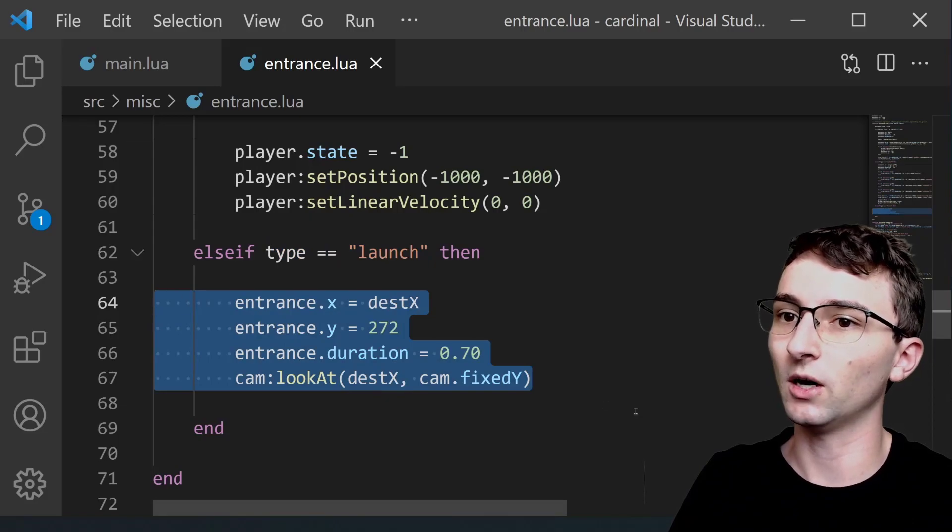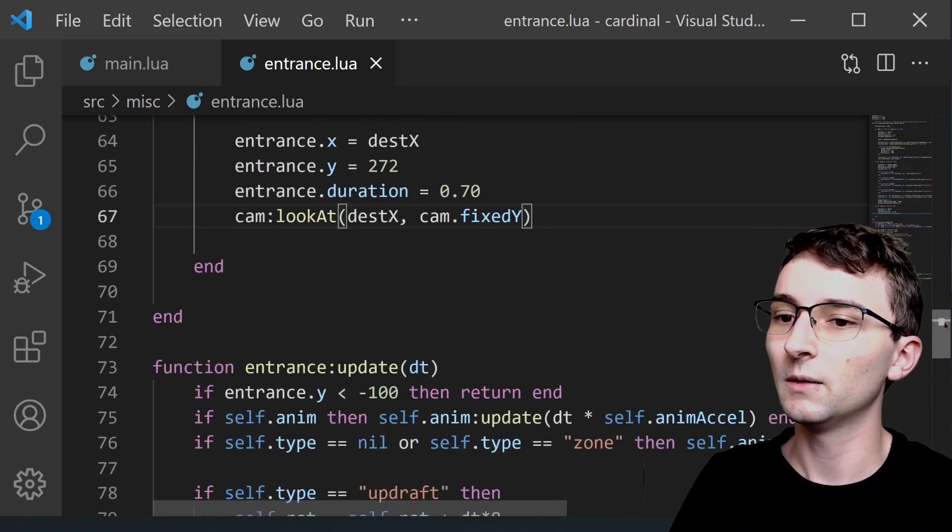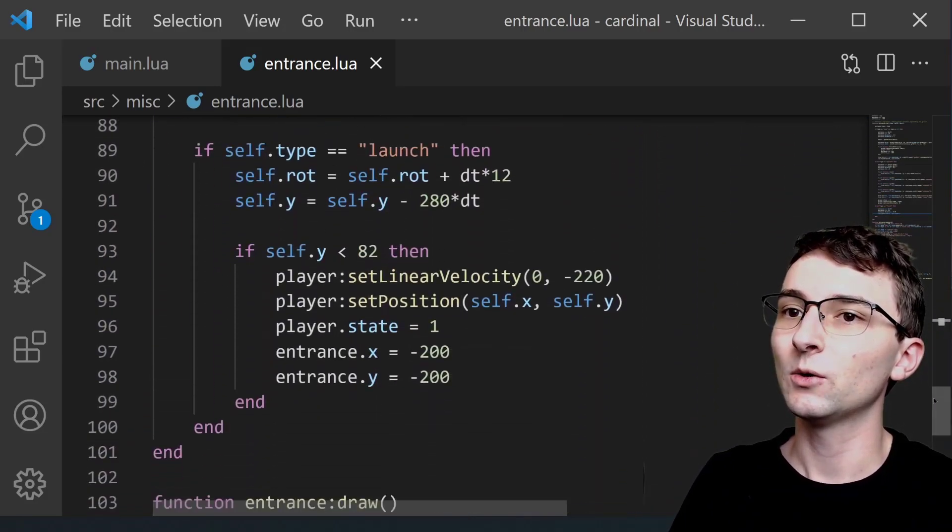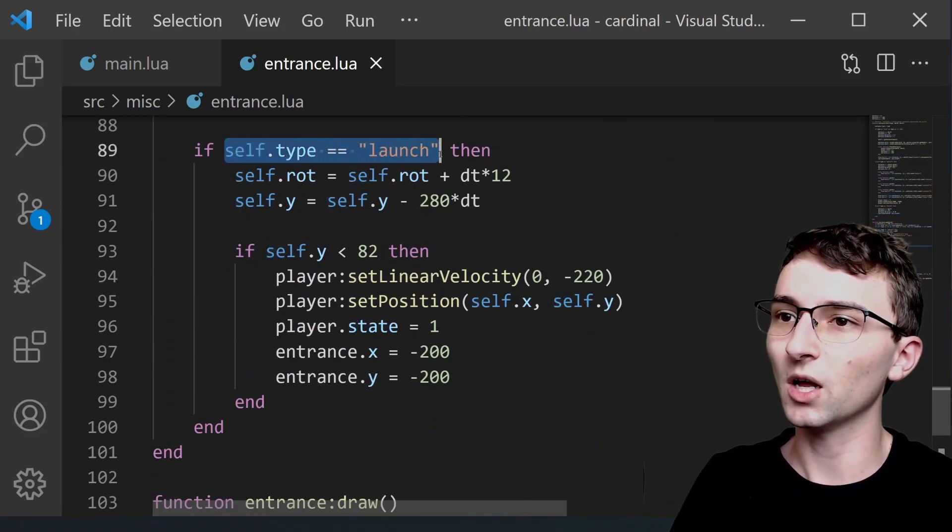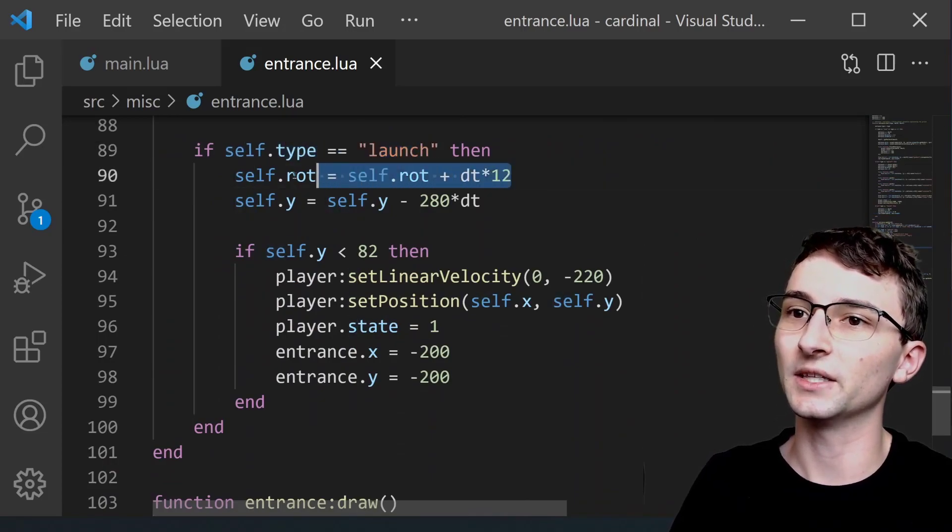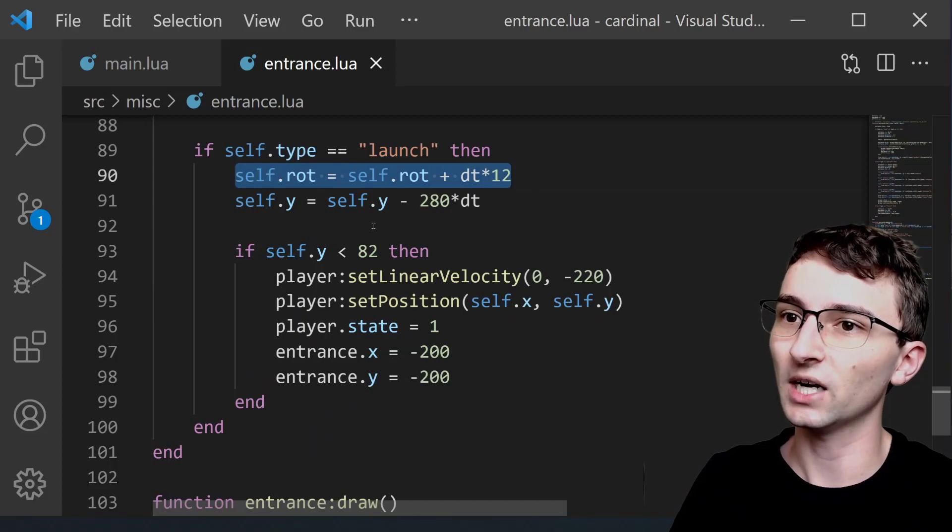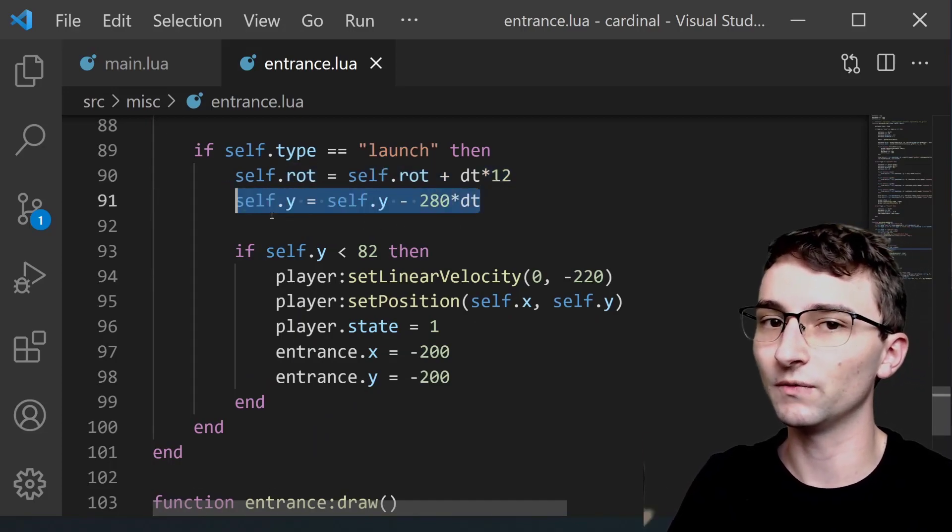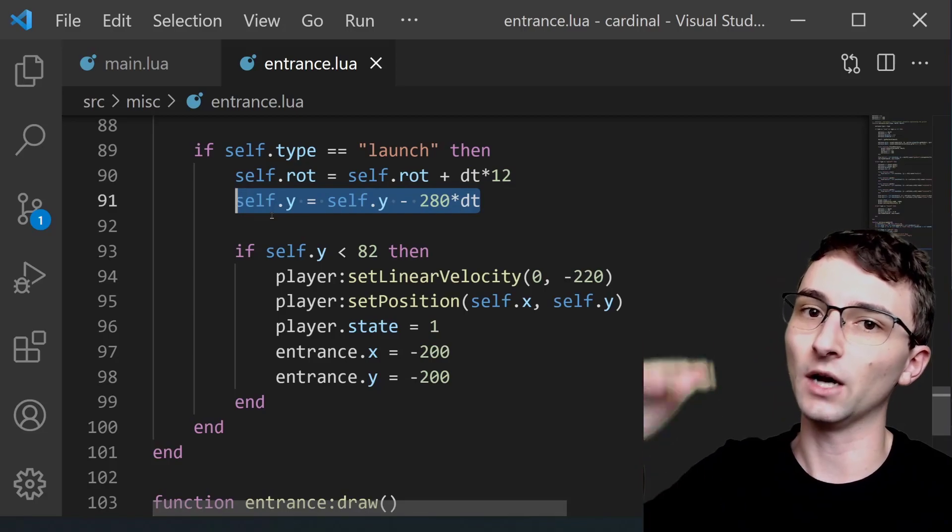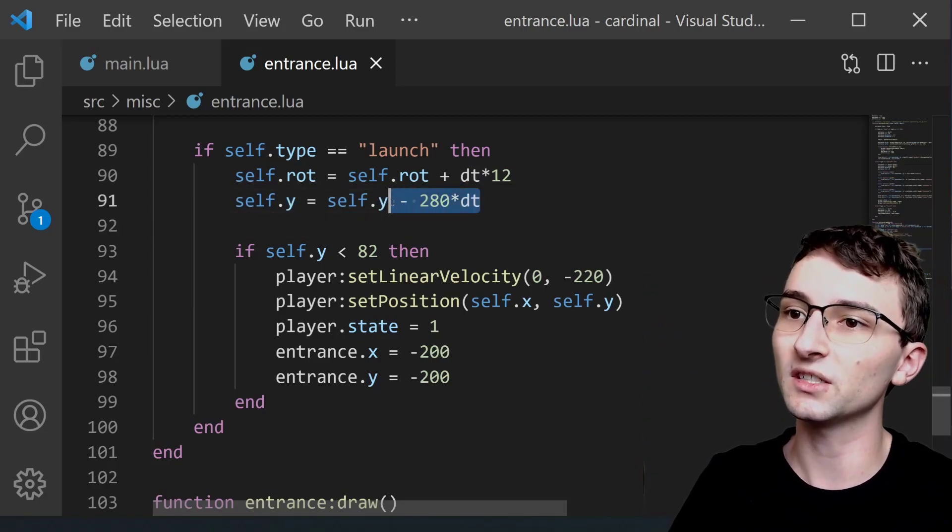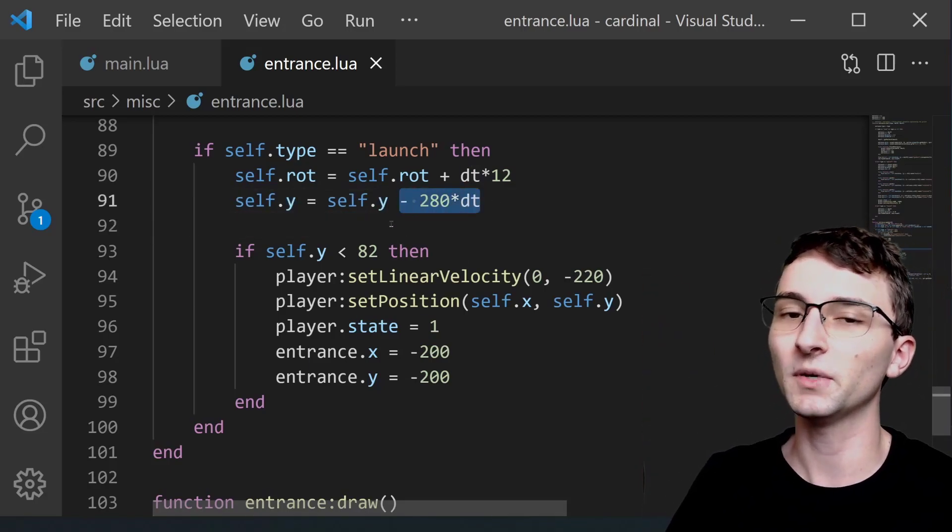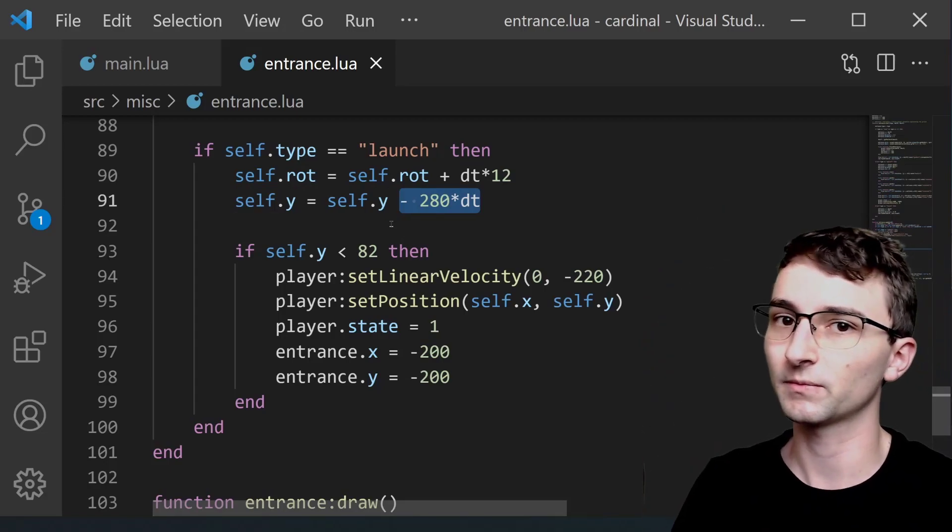You can see that there's not very much going on in this section of the code but down in update we have this self.type equals launch. This is where again the player is going to be rotating while he's flying upwards and the y position of the entrance object is going up. Or in other words we're decreasing the y a little bit every single frame causing him to move straight upwards.